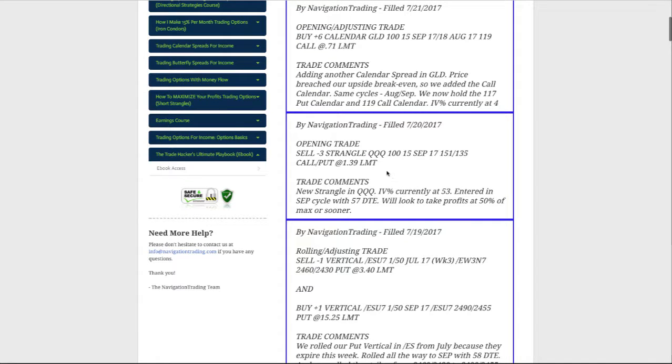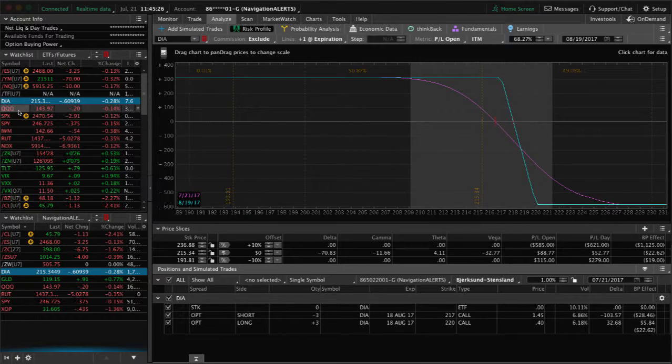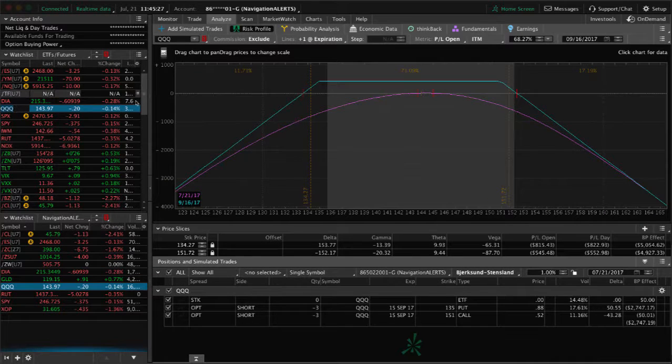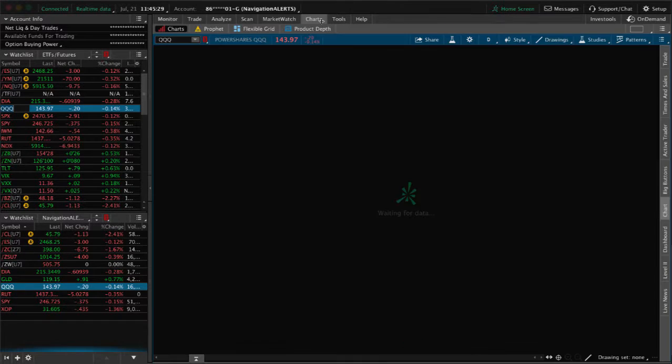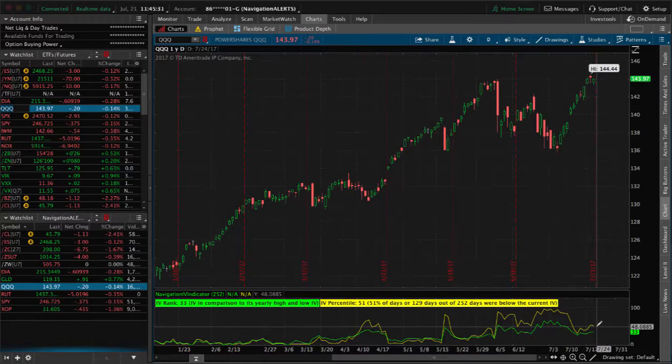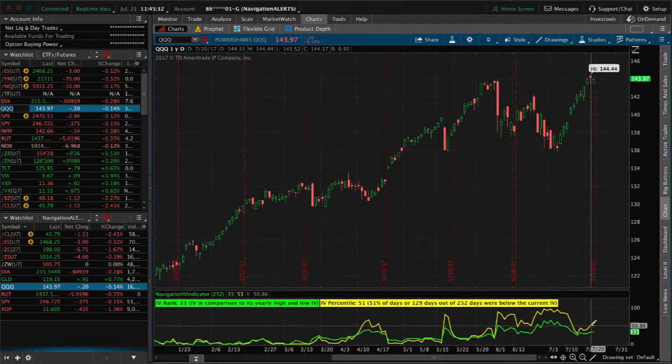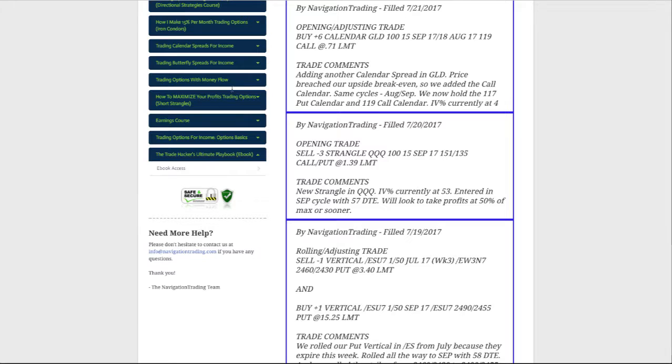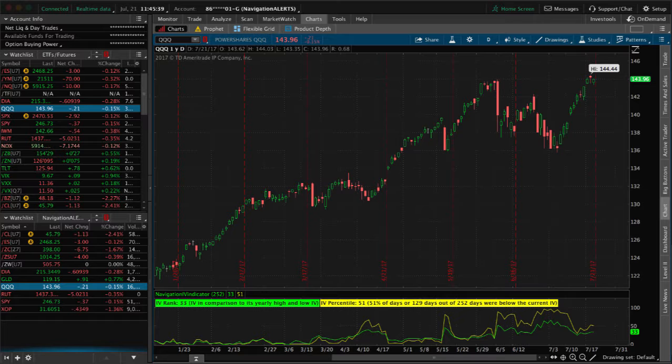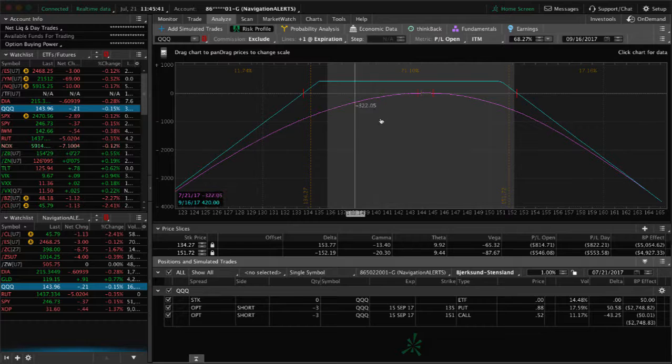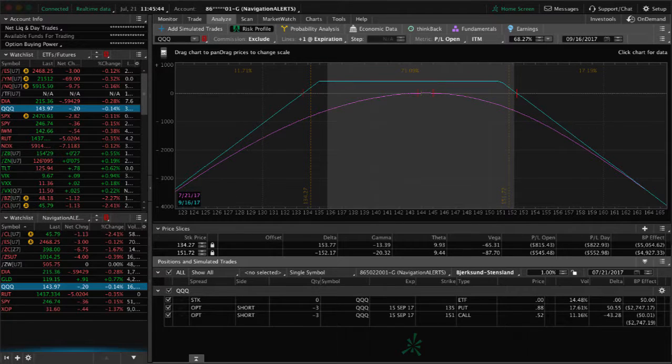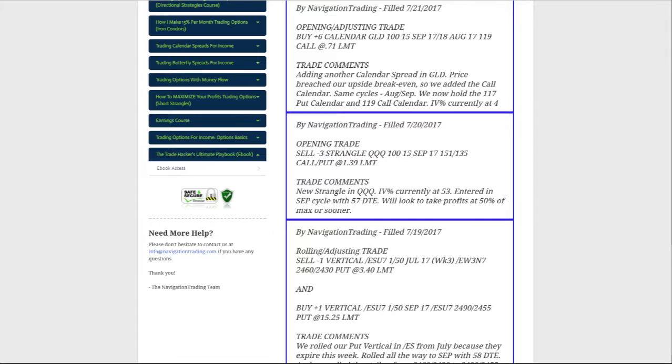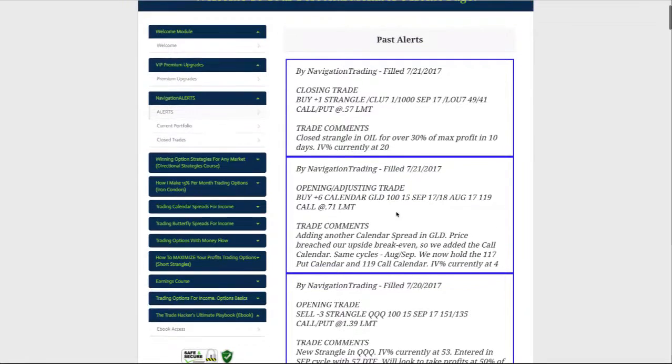Opening trade in the QQQs. Implied volatility popped back up in the Qs, so we sold a strangle here. See, implied volatility is right at the 50 level, I think it was like at 54, something like 53 when we put it on. We're still very centered, no profit or loss at this point, so we'll continue to watch the Qs.